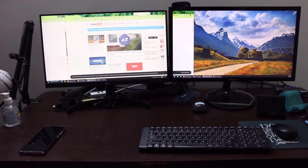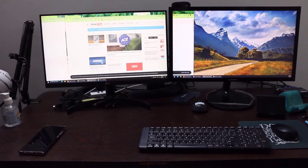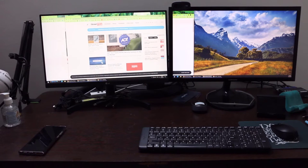Hi, this is CJ, and in this video I'm going to show you how you can move windows from one screen to another without the aid of the optical mouse. You can come across a scenario where this becomes necessary.